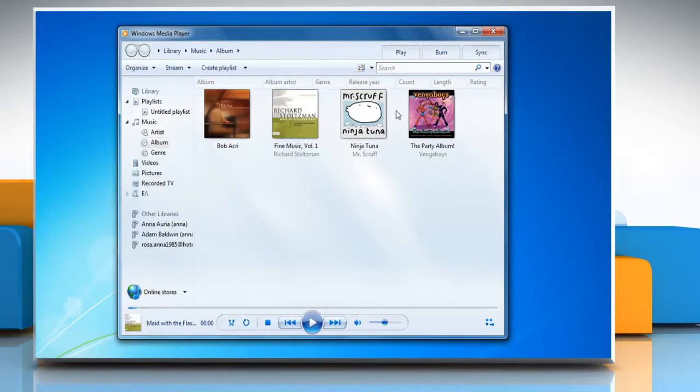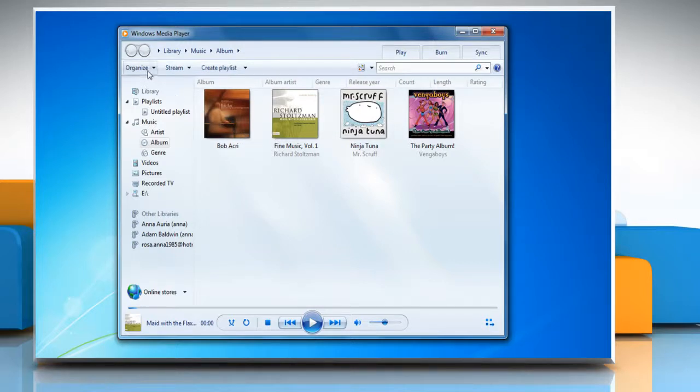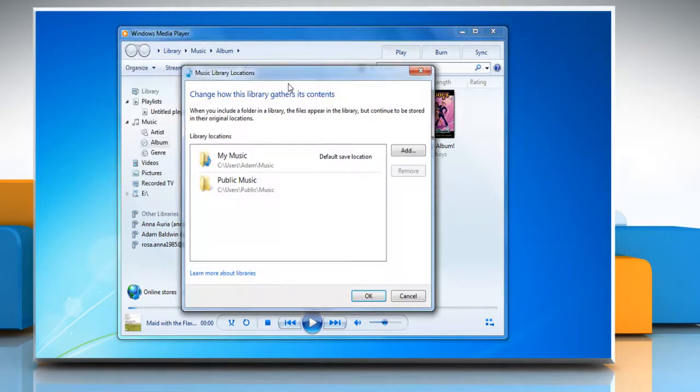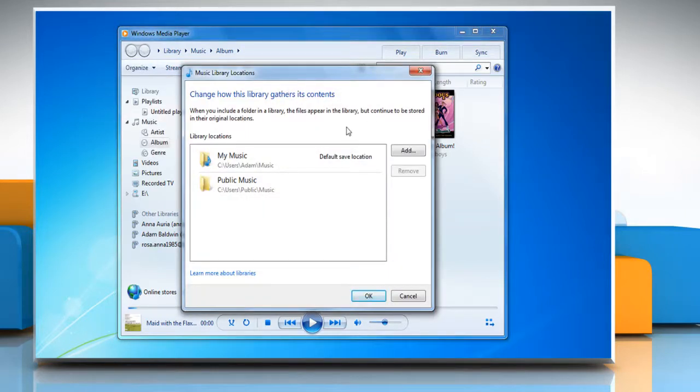To add folders to the player's monitor list, in the player library click organize. Click manage libraries and then select the option you want to open the library location dialog box.